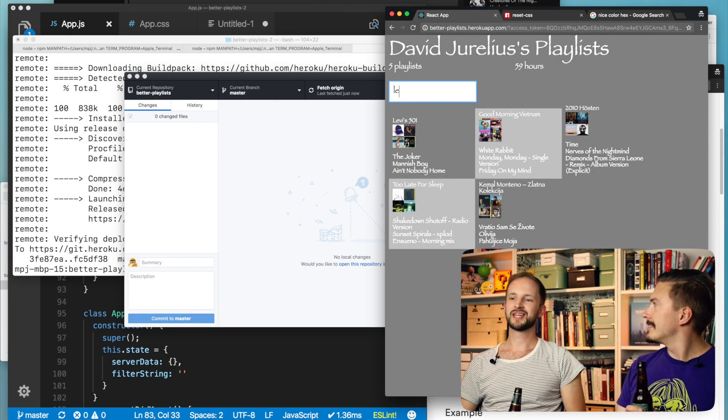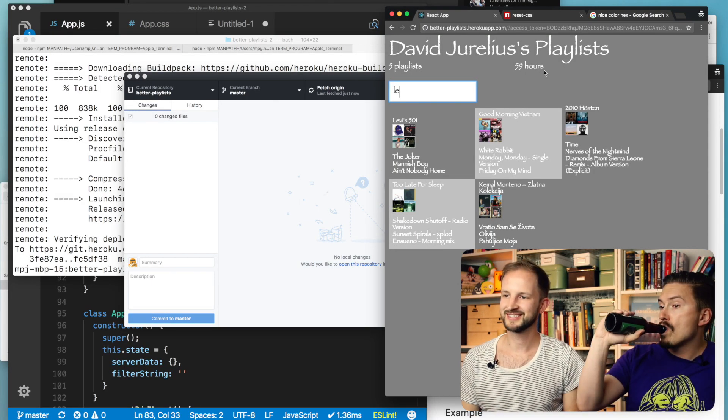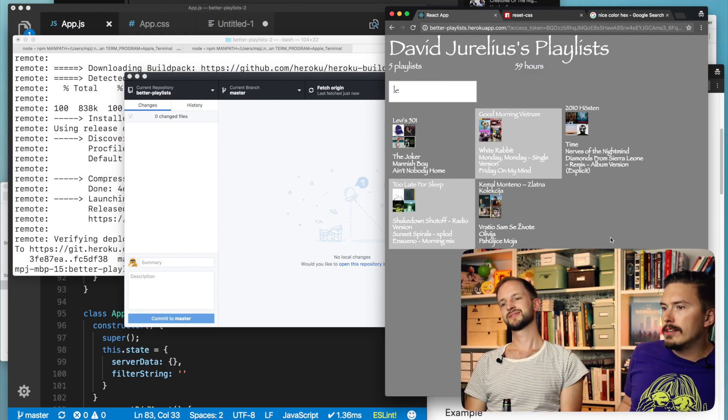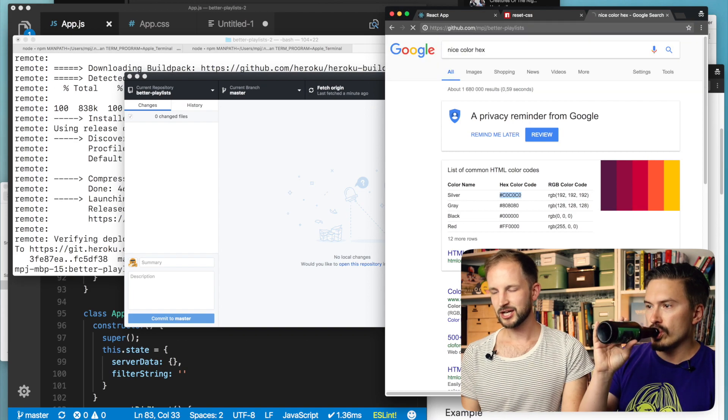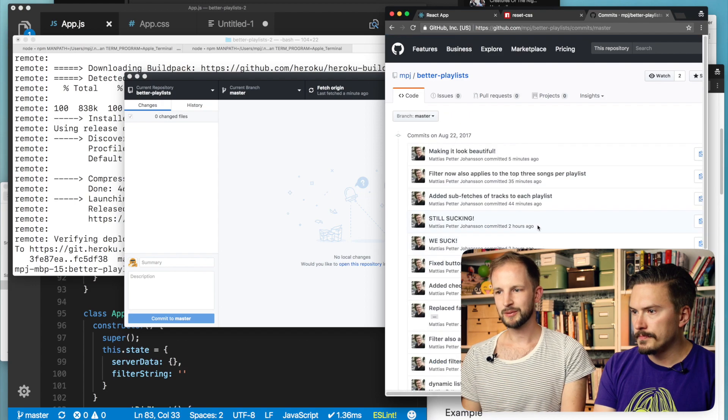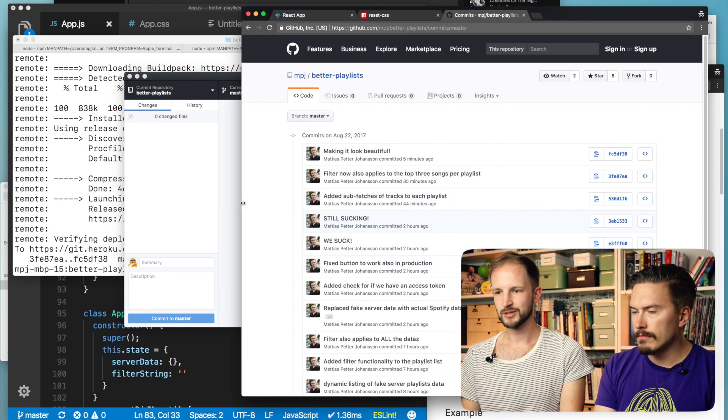I'm pretty satisfied with how this turned out. It's really cool. I think that we were a lot more productive than I anticipated — we did exactly what we were supposed to. And of course everything is available on the MPJ's Better Playlist GitHub, where you can check out the commits and replicate them.